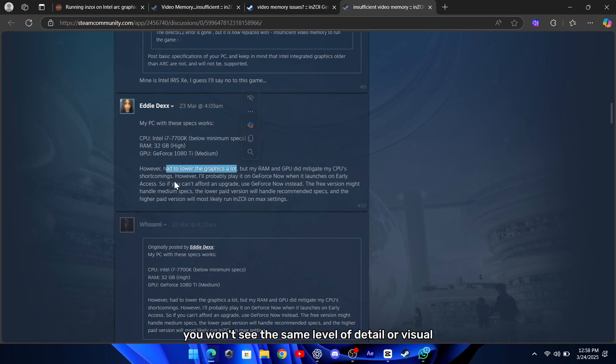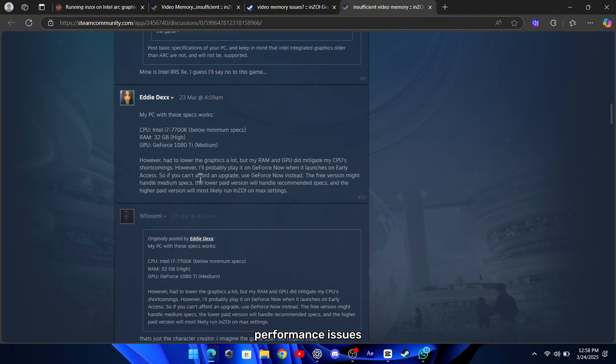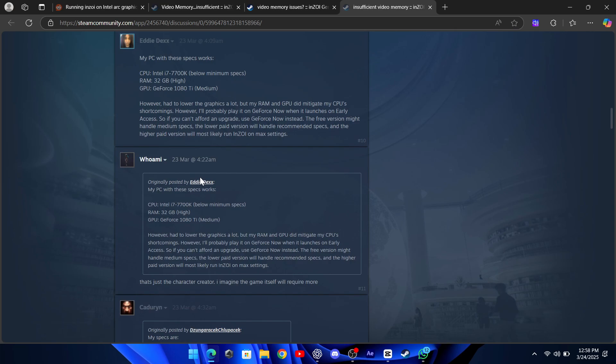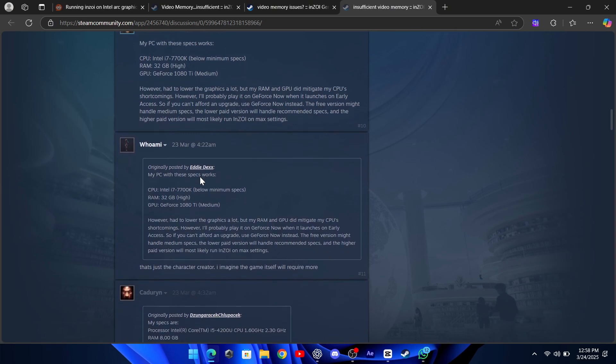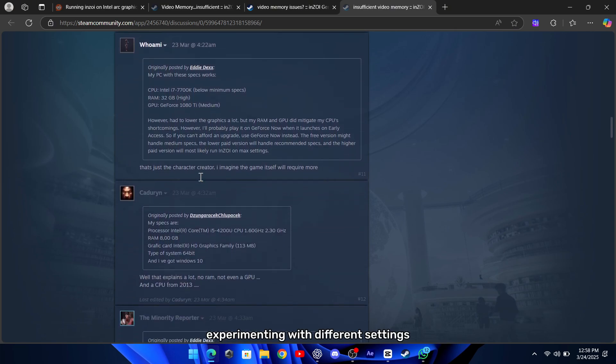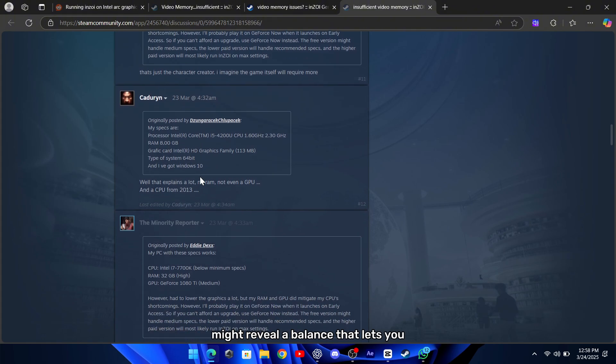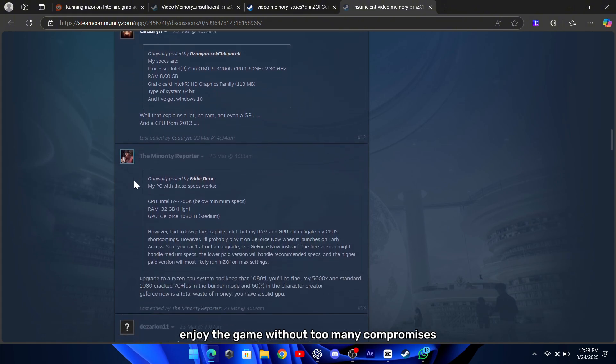It might mean you won't see the same level of detail or visual effects, but it can help you get back into the game without having to deal with crashes or performance issues. Experimenting with different settings might reveal a balance that lets you enjoy the game without too many compromises.